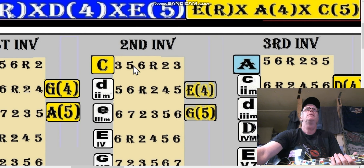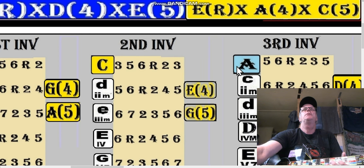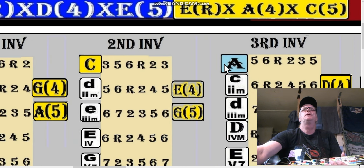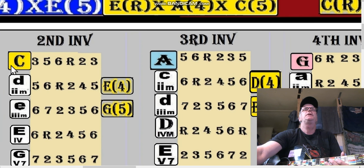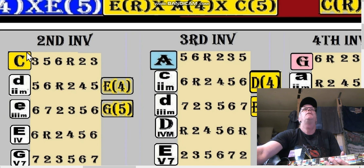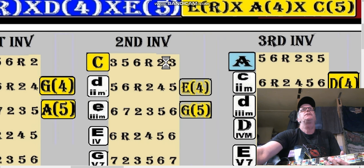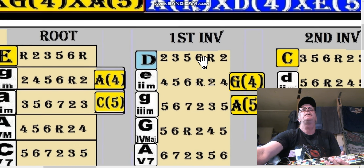When we go to the A shape, what are we doing? We're simply doing the first inversion of this pentatonic scale. So let's start with the E shape down here so we don't get confused.